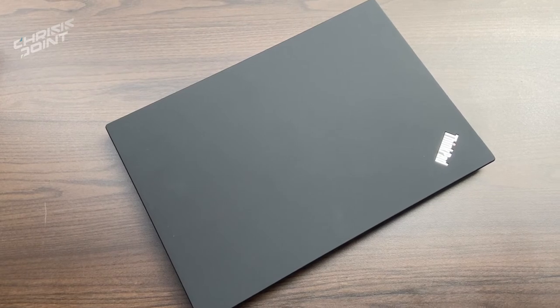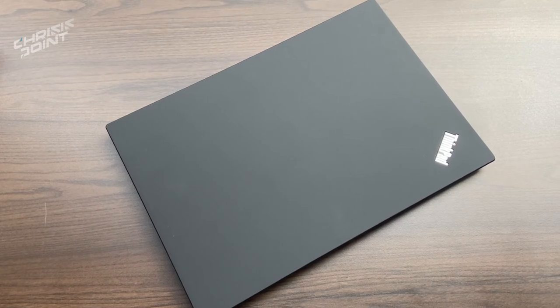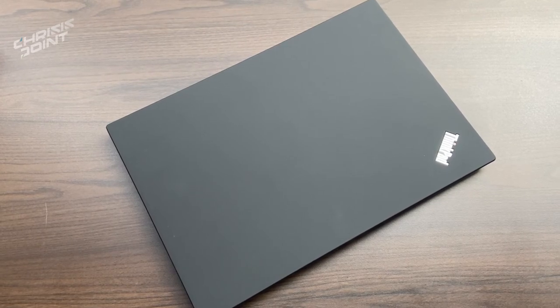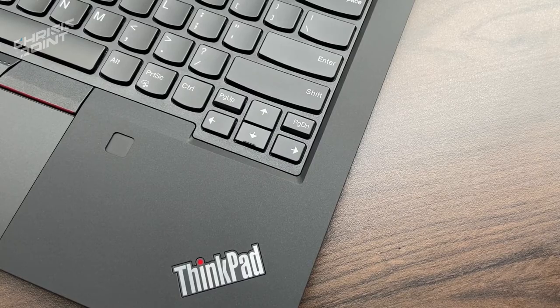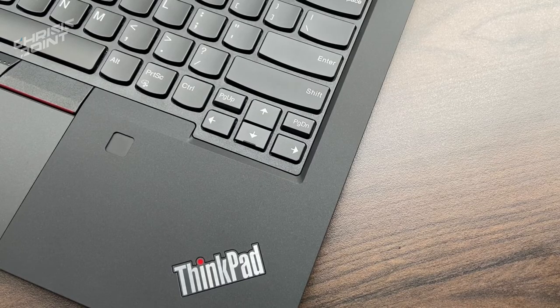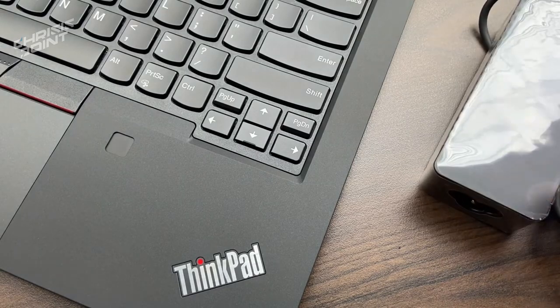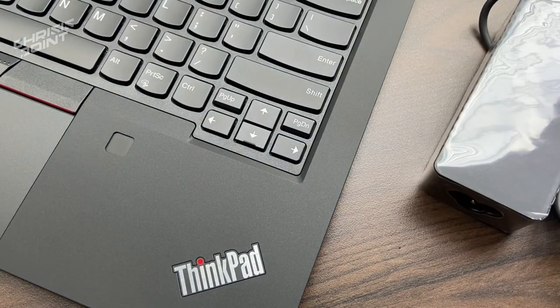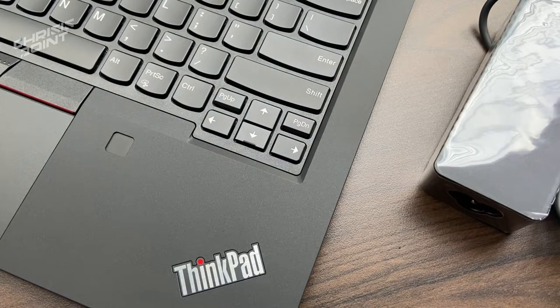One other interesting feature of the ThinkPad T14 is it comes with rapid charge technology, with the inclusion of a 65-watt AC adapter in the box.